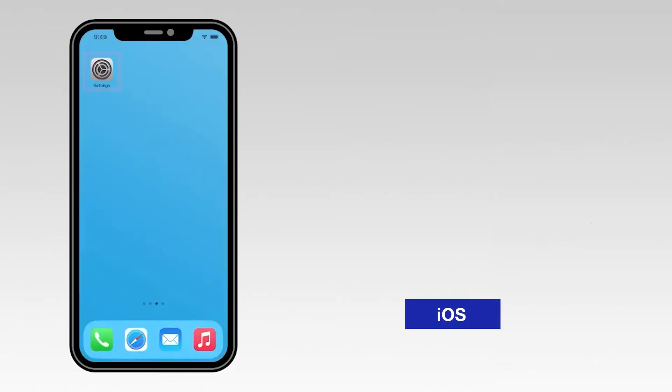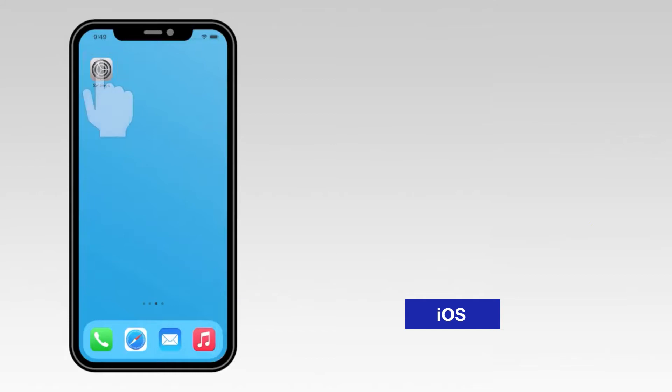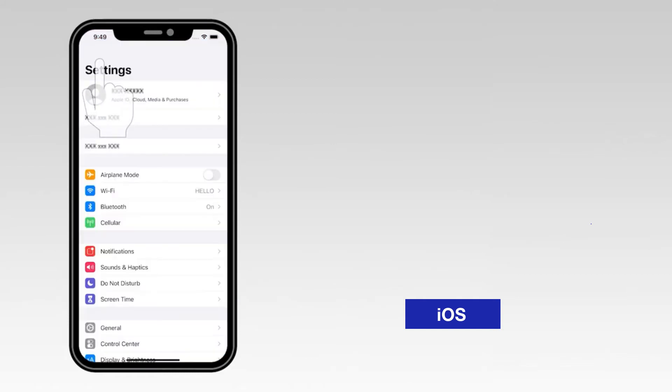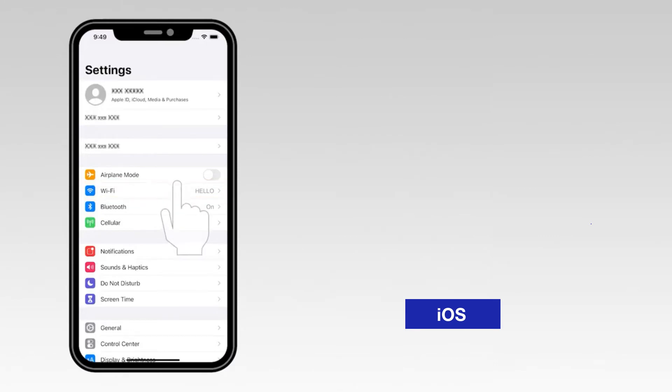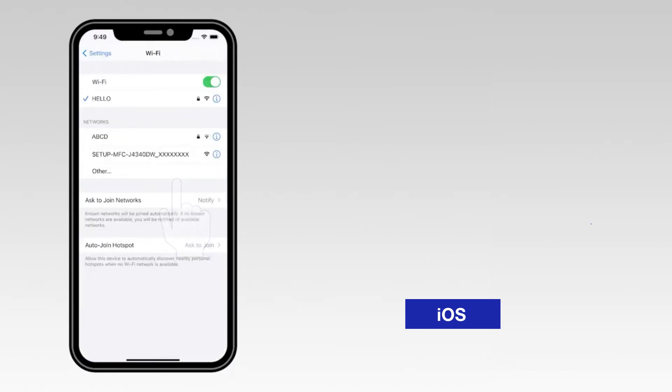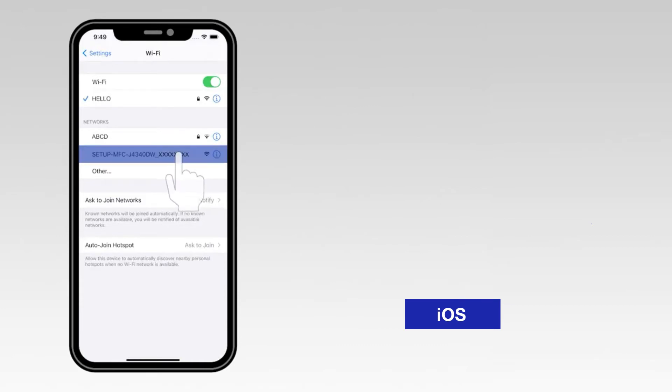For an iOS device, navigate to Settings. Then select Wi-Fi. From the list, select the network marked Setup followed by your model number.